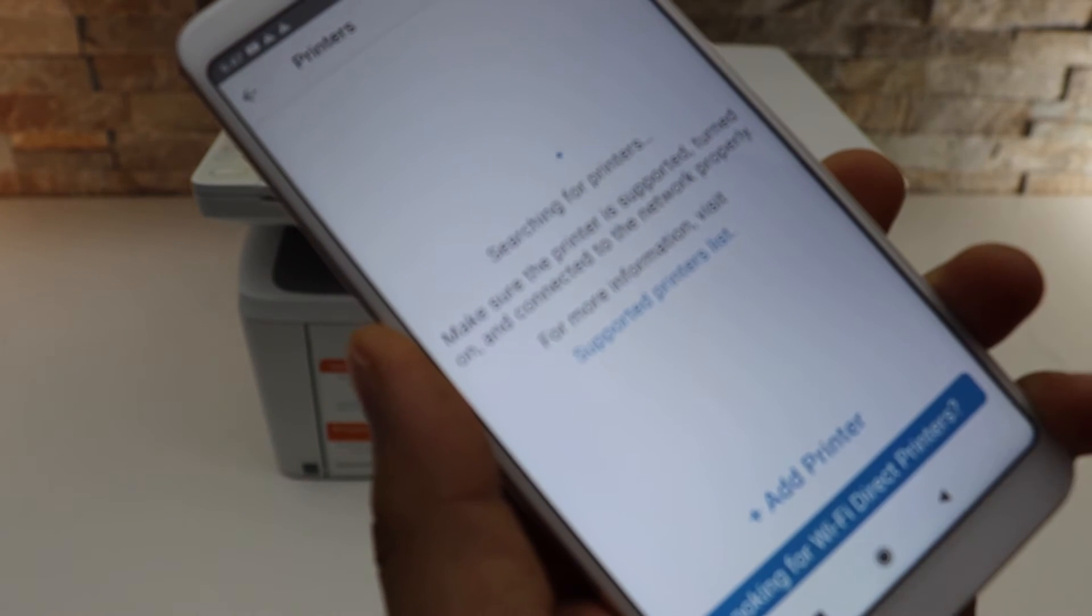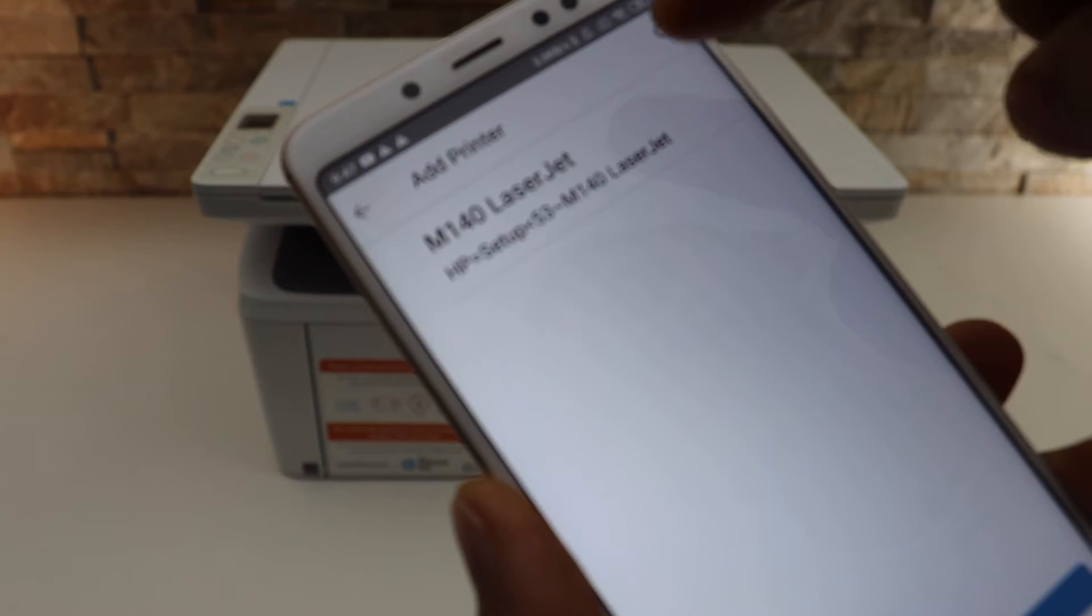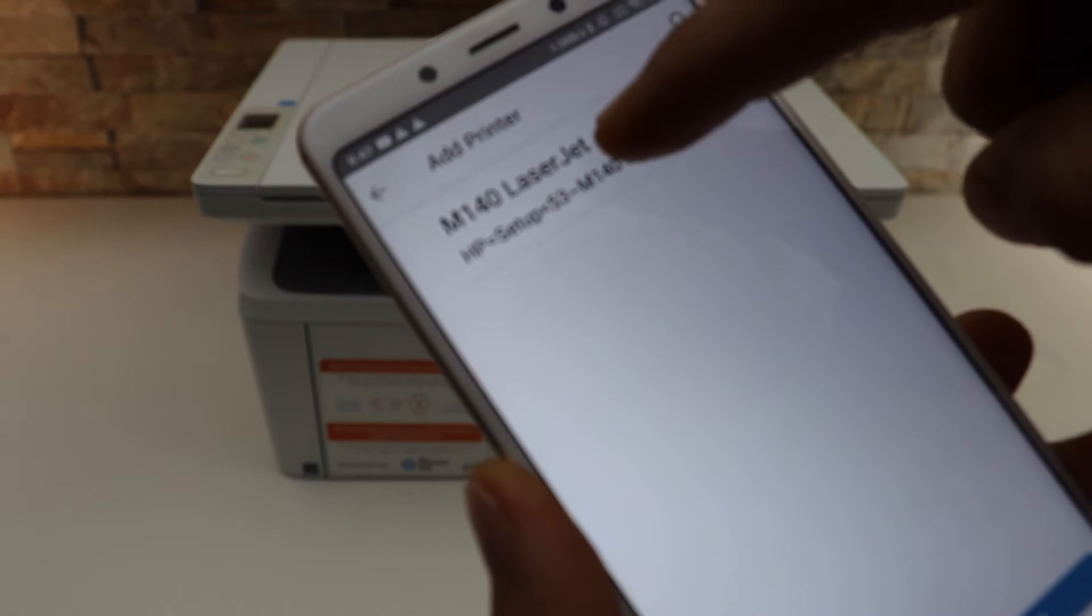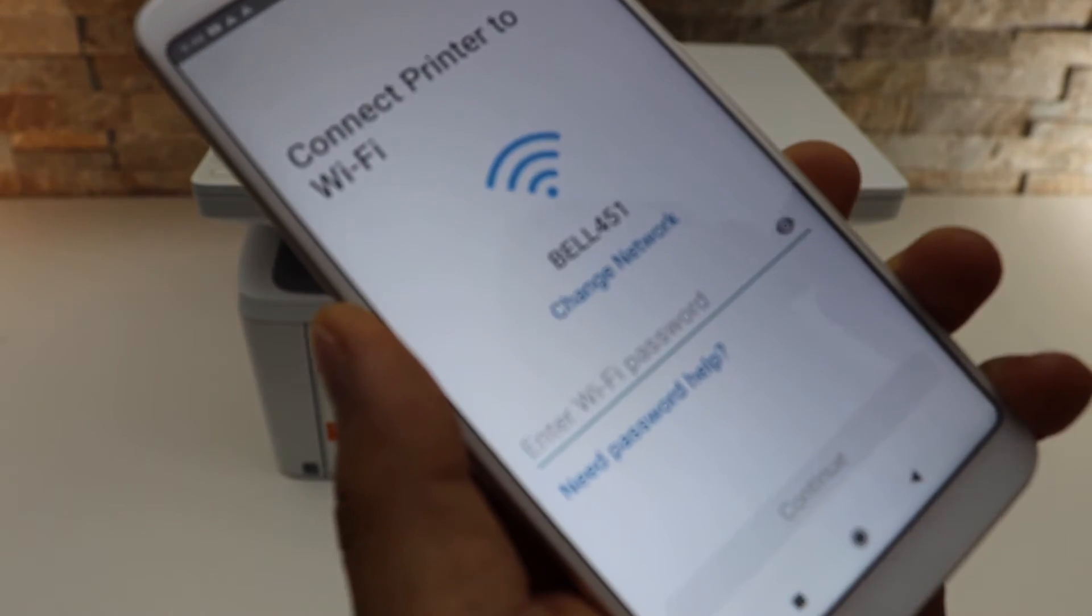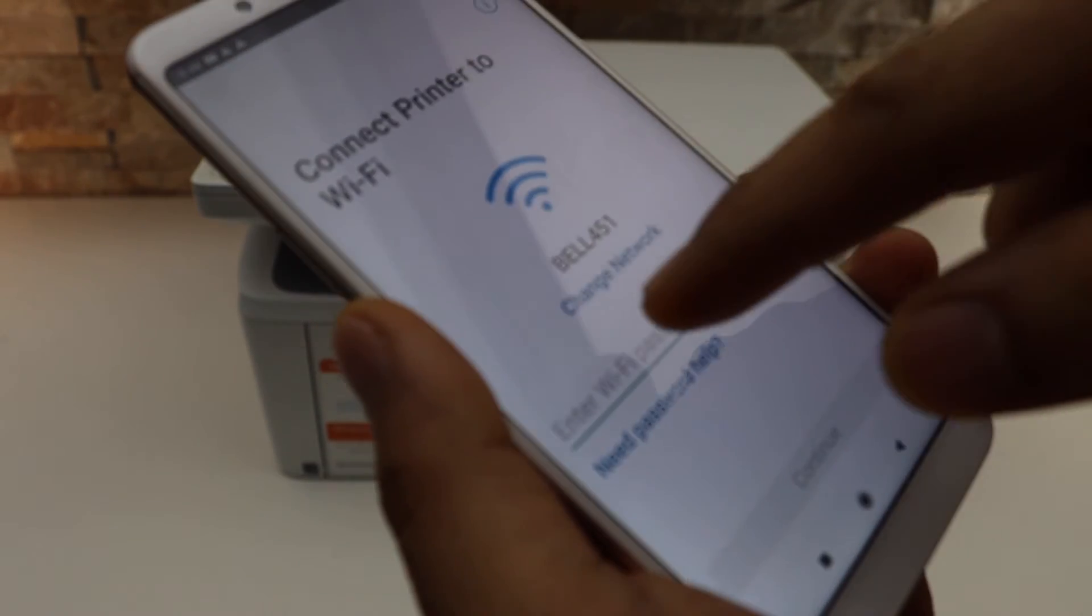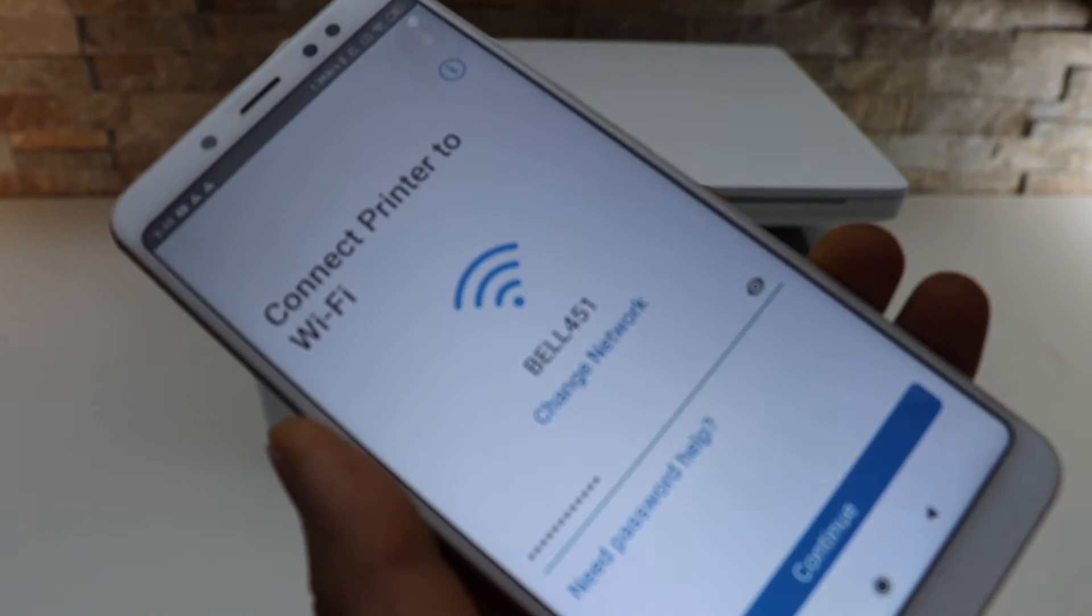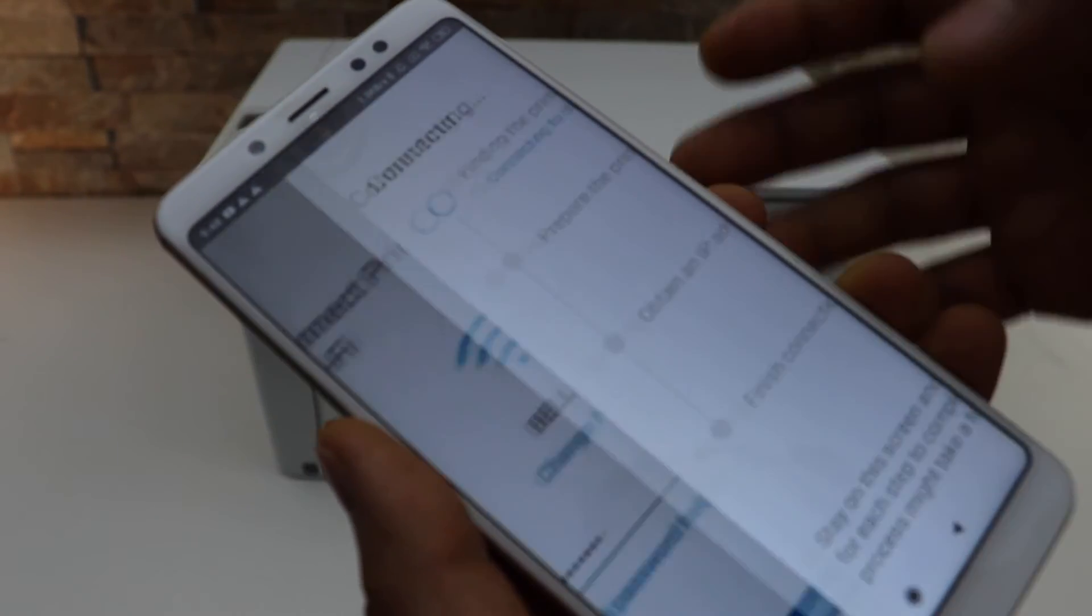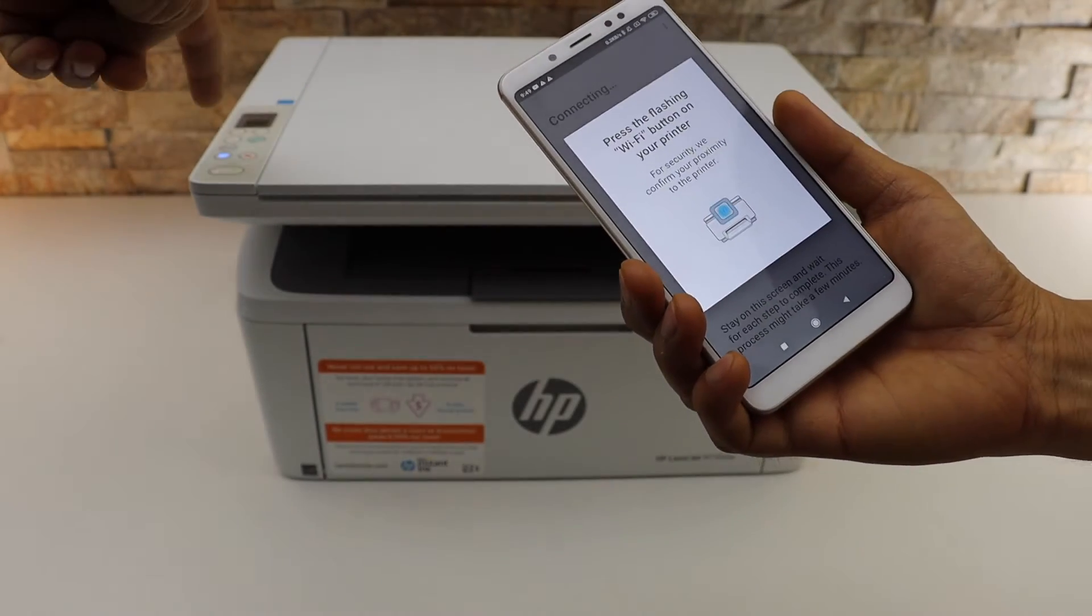Select your LaserJet printer, enter your WiFi password, click continue, and press the flashing WiFi button.